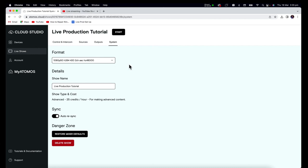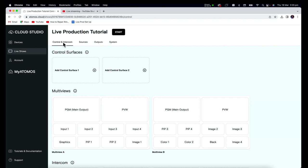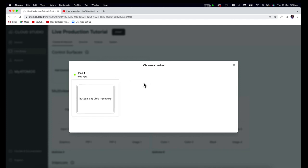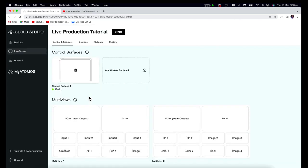Now that we've quickly run through all the tabs in Live Production, we'll start to plumb in the devices to this show one by one. Let's start with our Control Surface, which can be assigned in the Control and Intercom menu. This needs to be an iPad that you've only just paired to Atomos.cloud. Click Control Surface 1, choose a device, and select the iPad — it will update with the relevant show name in the Atomos Surface app. You can add a second Control Surface if you'd like, which can be used by a graphics, vision, or audio switcher.